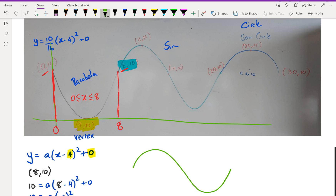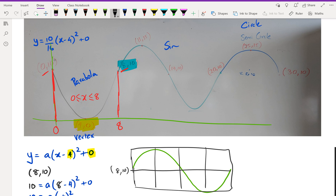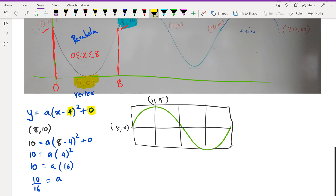With the sine graph, it's always a good idea to draw that 4-by-2 box. We really only need two points: (8, 10) and (11, 15). From these we can figure out the amplitude — it's how much it rises, which is 15 − 10 = 5. So the amplitude is 5.